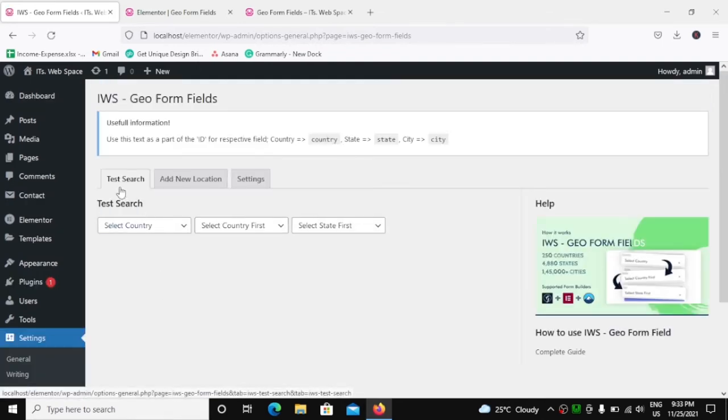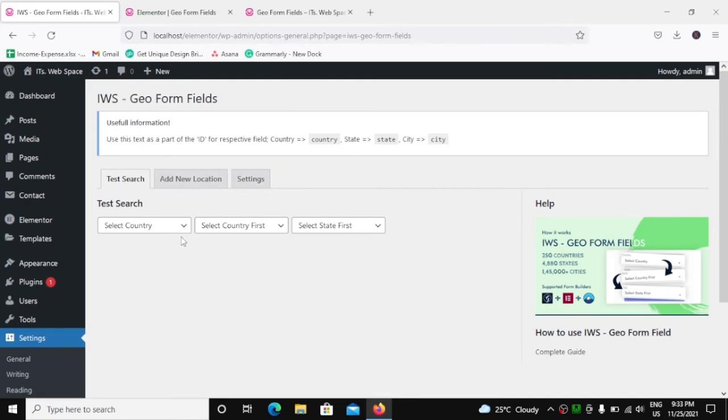So let's click on this and you will get three tabs: Test Search, Add Location, and Settings. The Test Search, as the name suggests, you can try searching your country, state, and city.